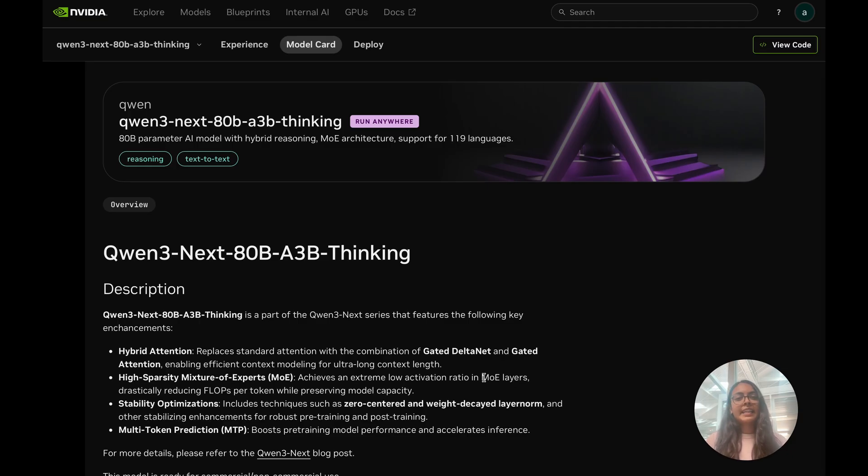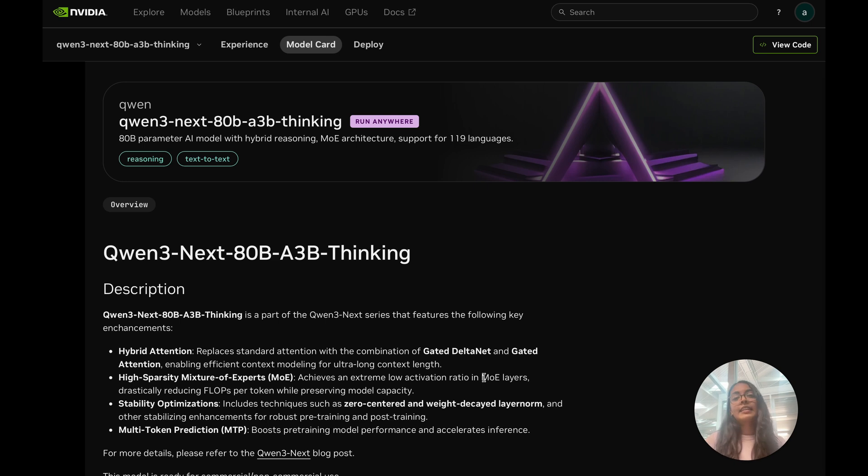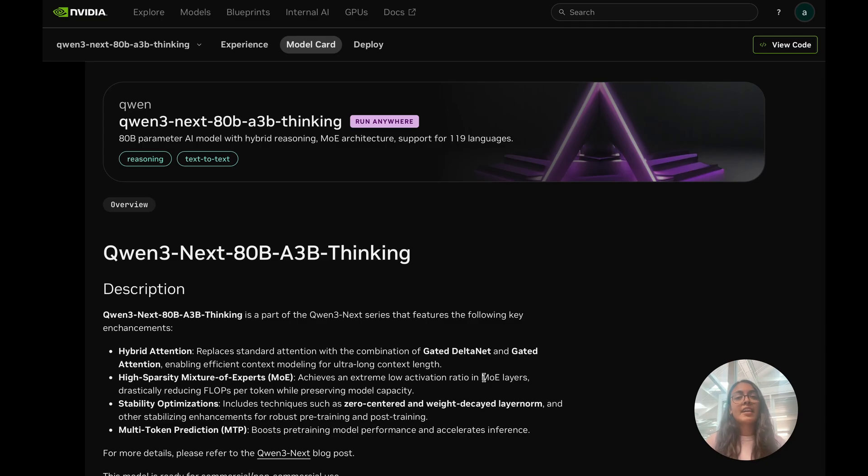Now with native support for 260,000 tokens of context and being able to scale it towards a million, this model truly opens the door for agentic applications where the models need to plan, remember and reason over vast stretches of context.